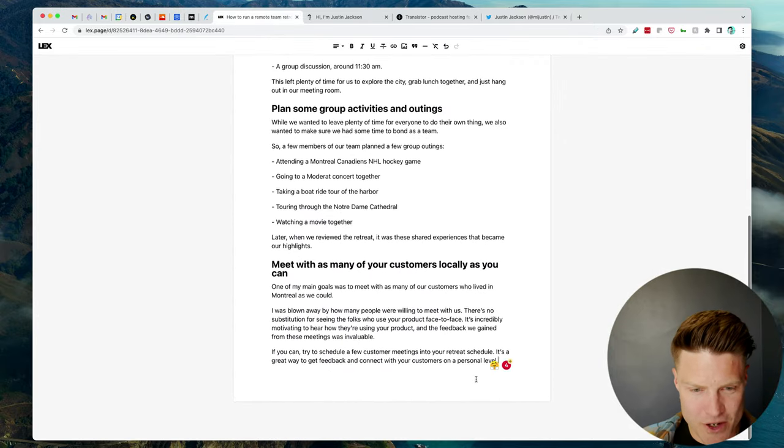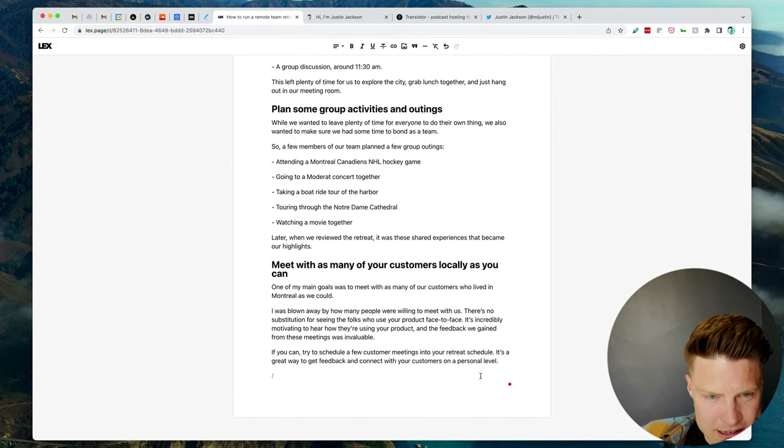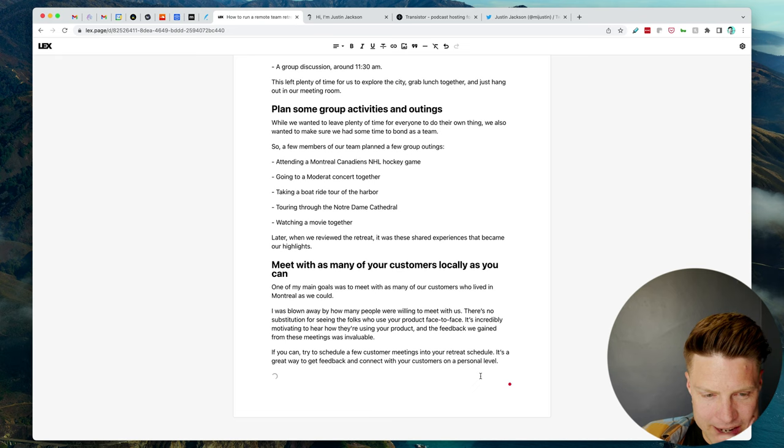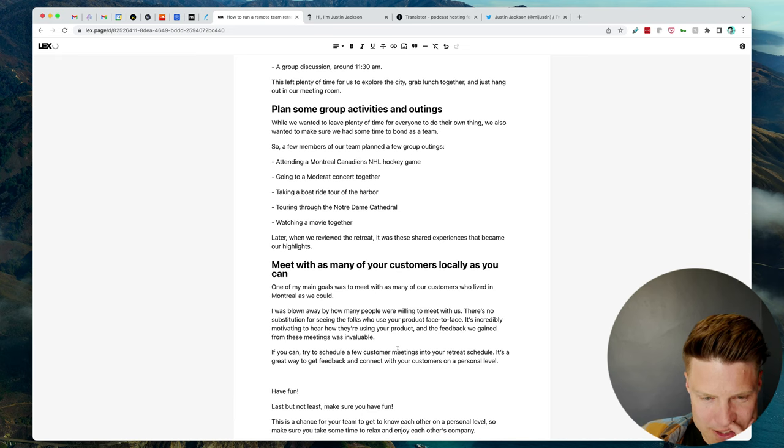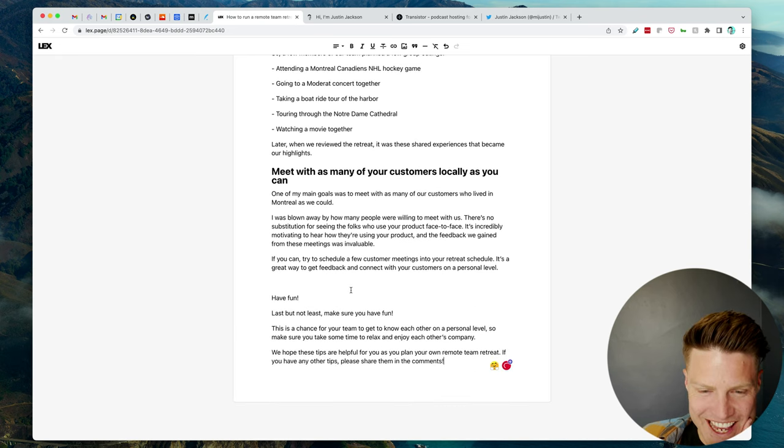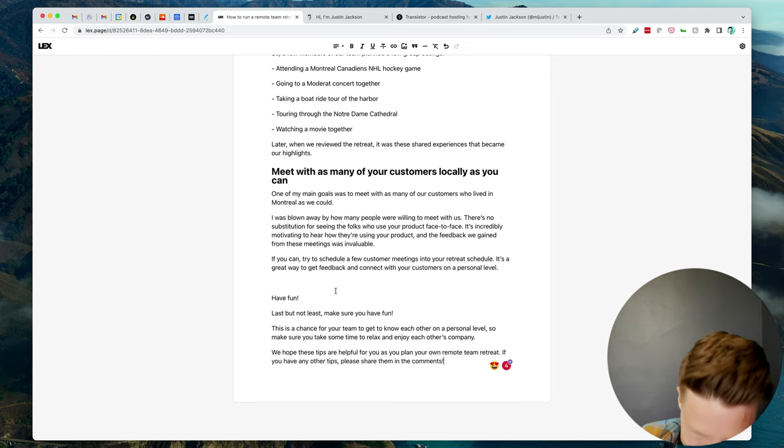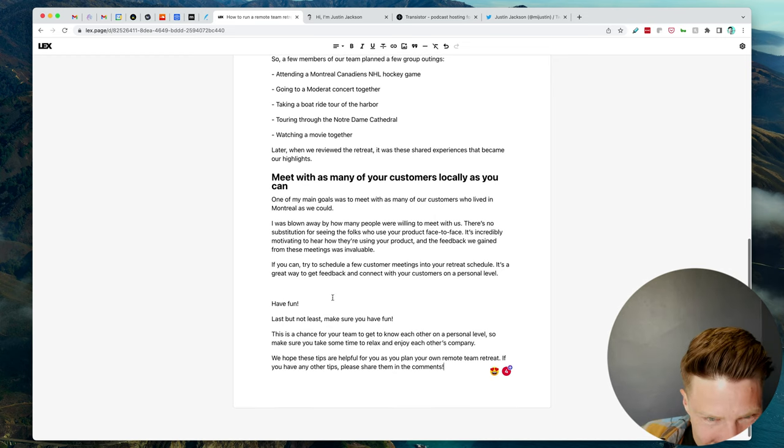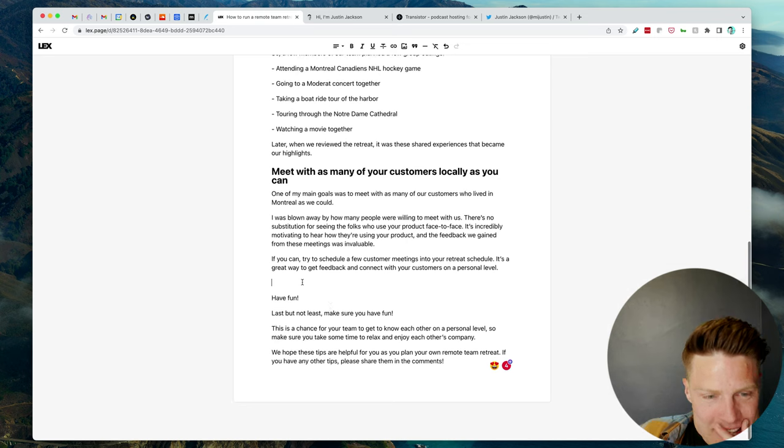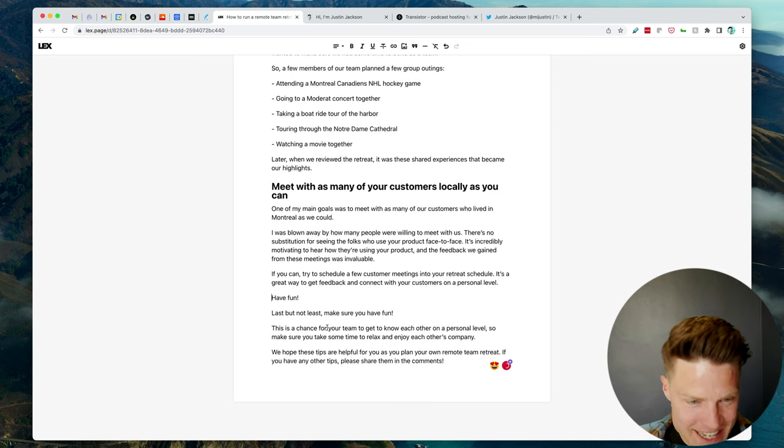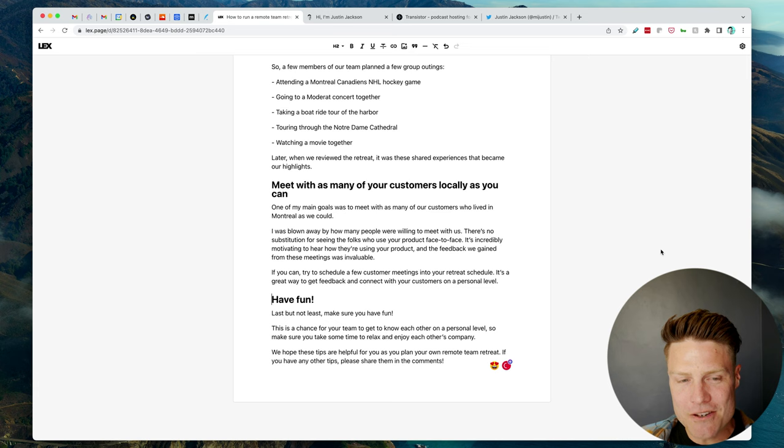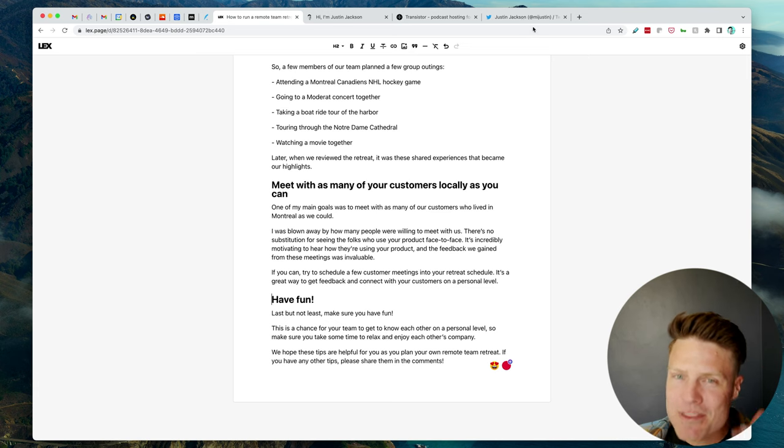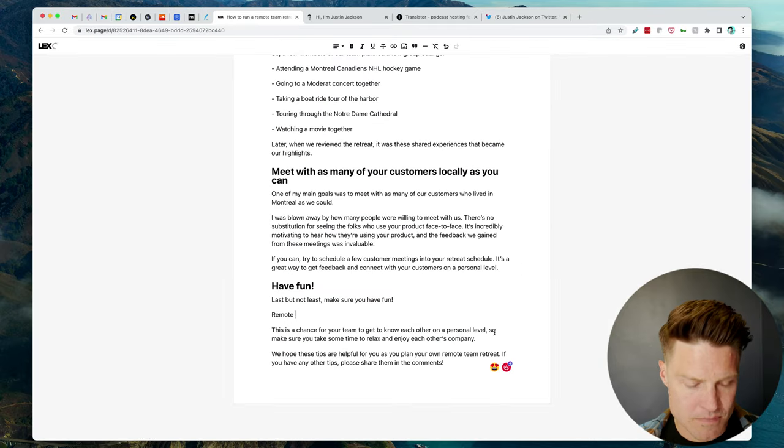Actually, it'd be interesting to know what would it do if I... because I need another headline, but how would it... Oh, ha! Have fun. Even this, like, this heading here, it might not be the one I use, but it at least gets me thinking of, like, okay, yeah, like, what could I put there?